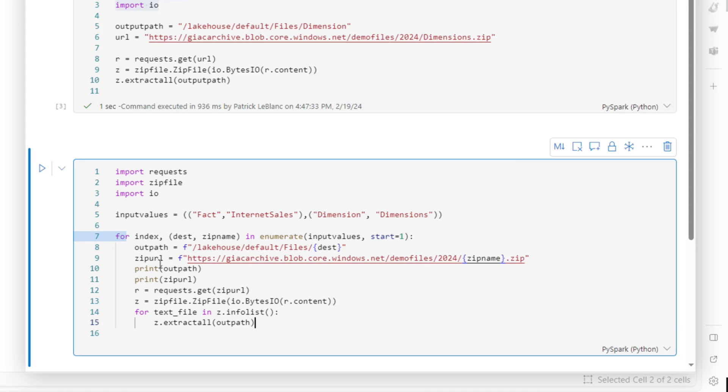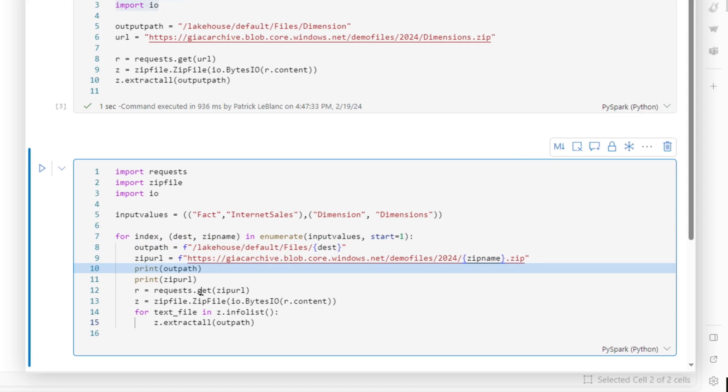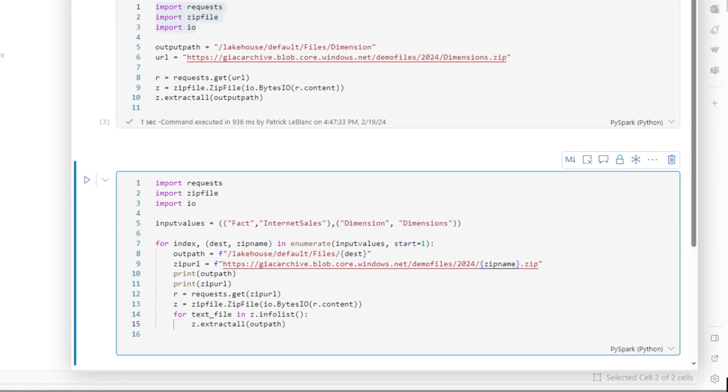It's basically the same thing. But I'm using this F so I can parameterize these locations. So every time I run through this loop, I'm saying for everything, all the items in my tuple - destination and zip name - each one of these, right? Each one of the sets, and then enumerate over it starting at the first one. And basically, here's my output path. And I'm going to print them out so you can see it, and then just do it.